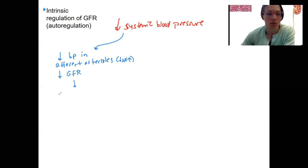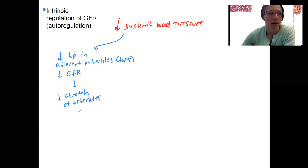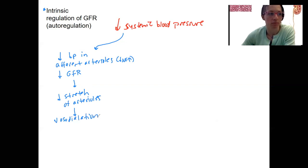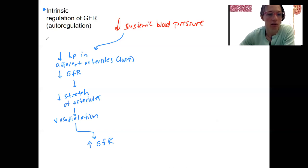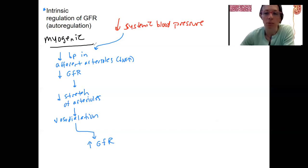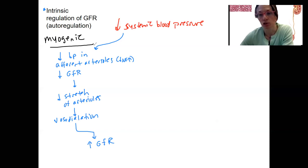This reduced blood pressure results in reduced stretch of those afferent arterioles. This is the myogenic response — reduced stretch is going to result in vasodilation of those same arterioles. Dilation in the glomerular capillaries is going to increase GFR. This is called the myogenic mechanism, and it's the same thing we saw with the arterioles of skeletal muscles in response to local perfusion changes.